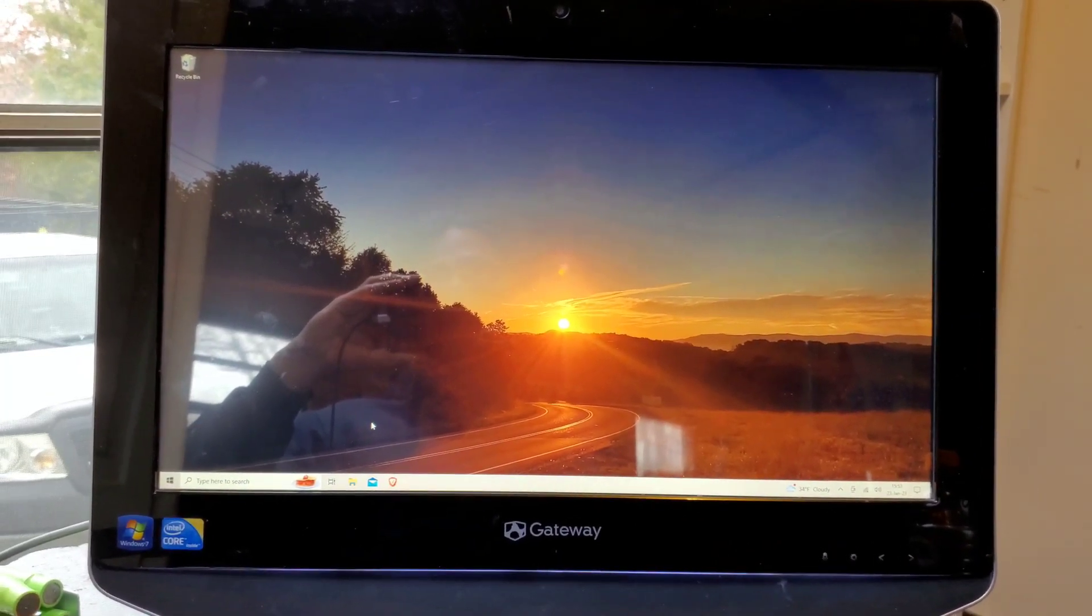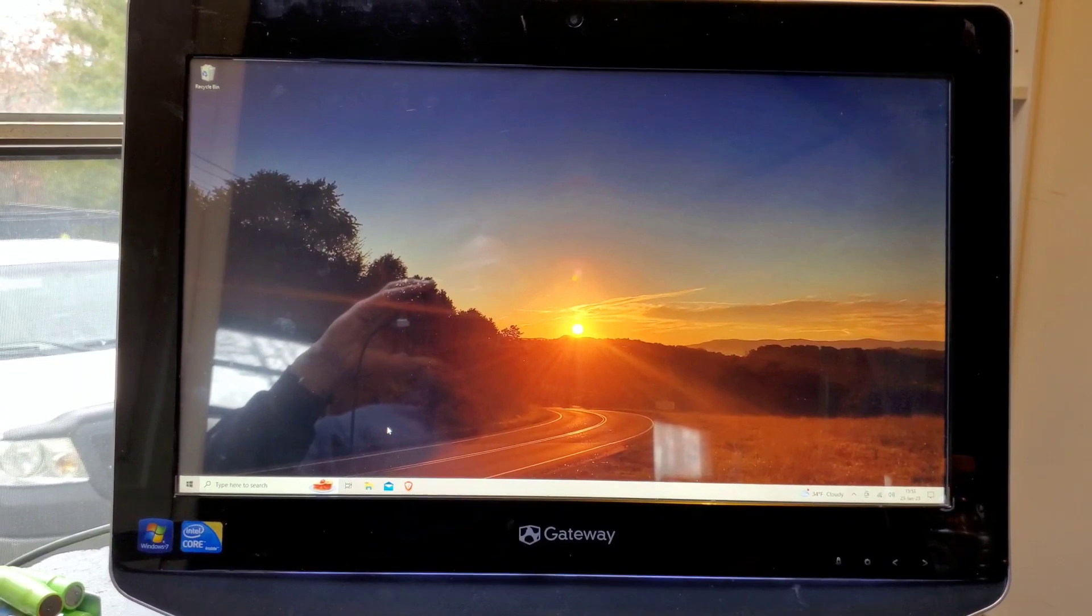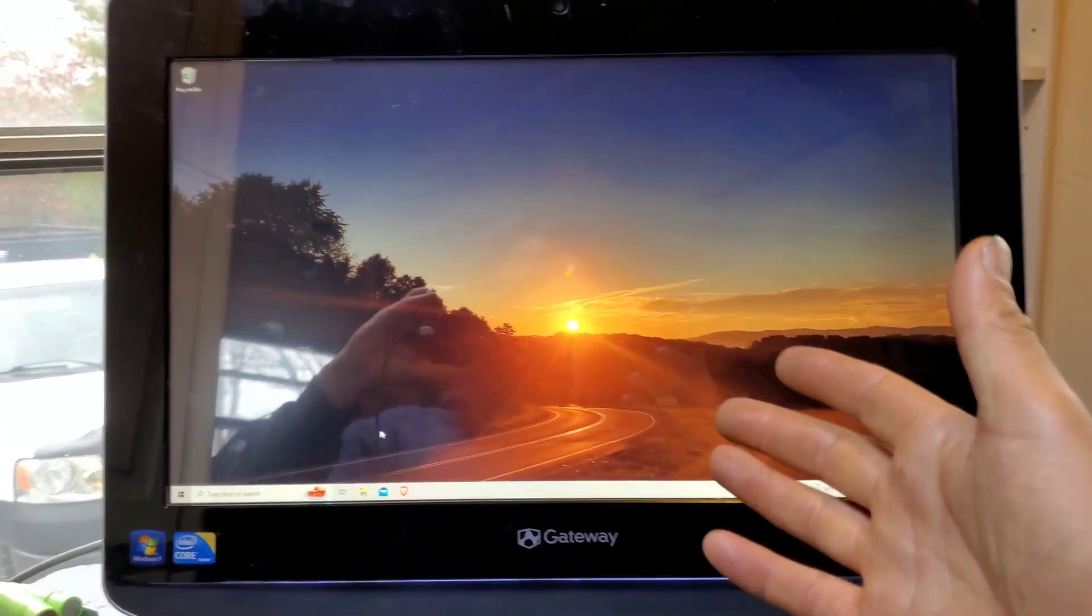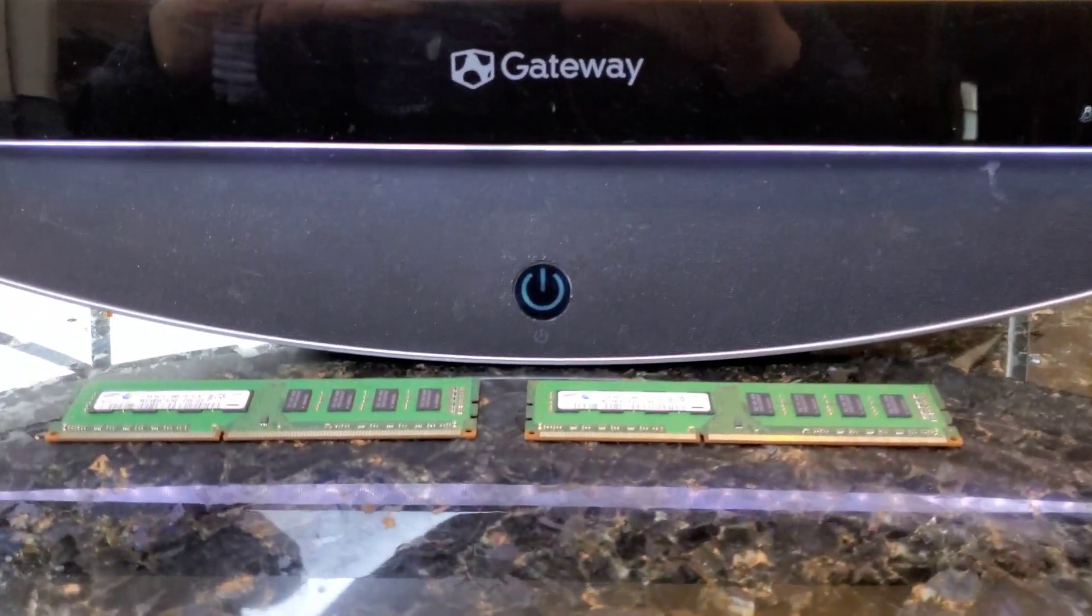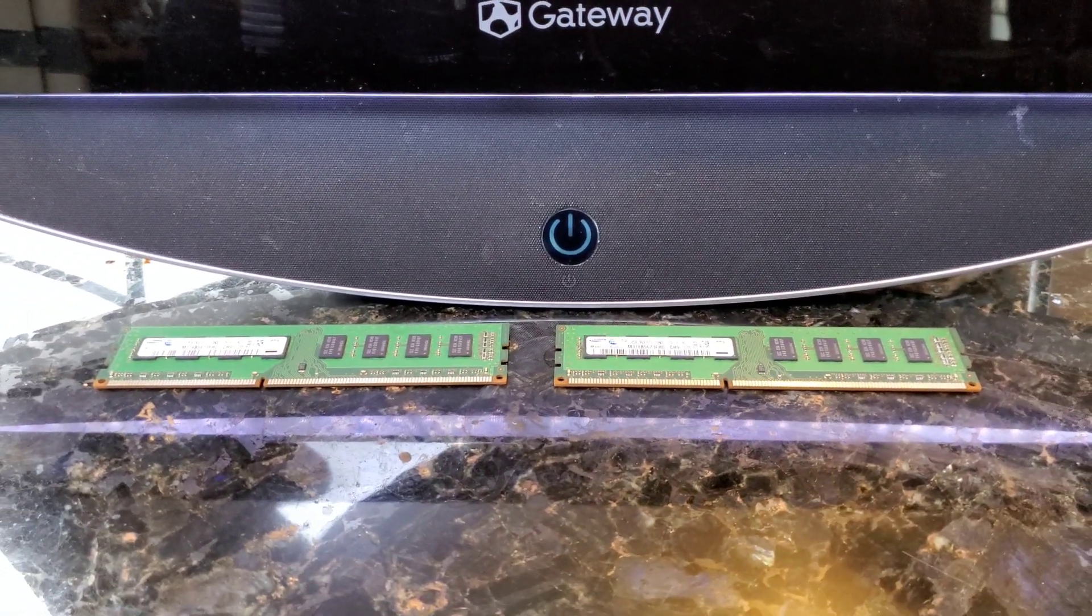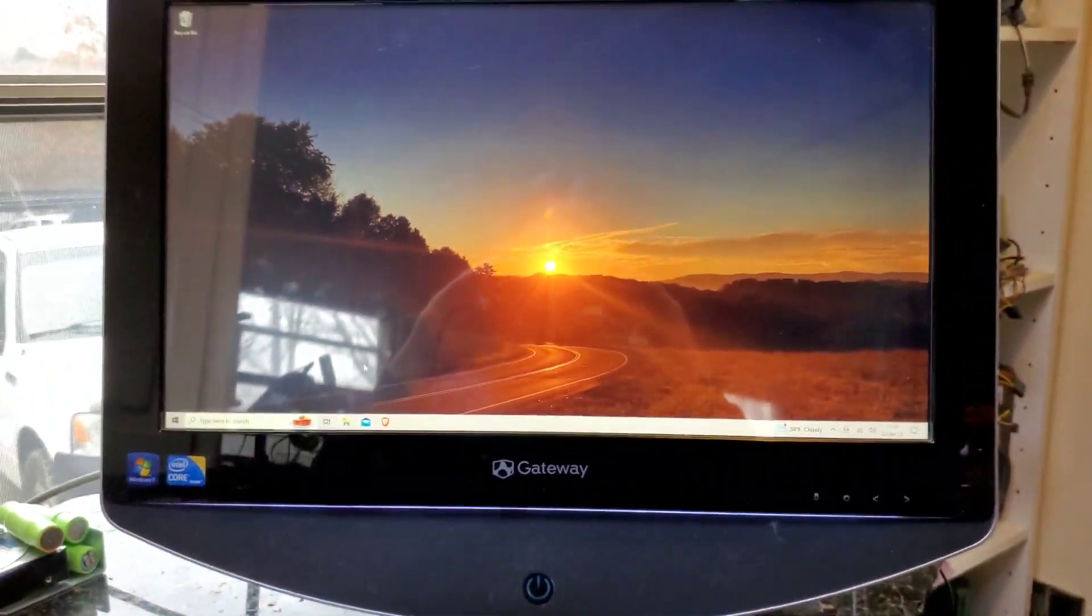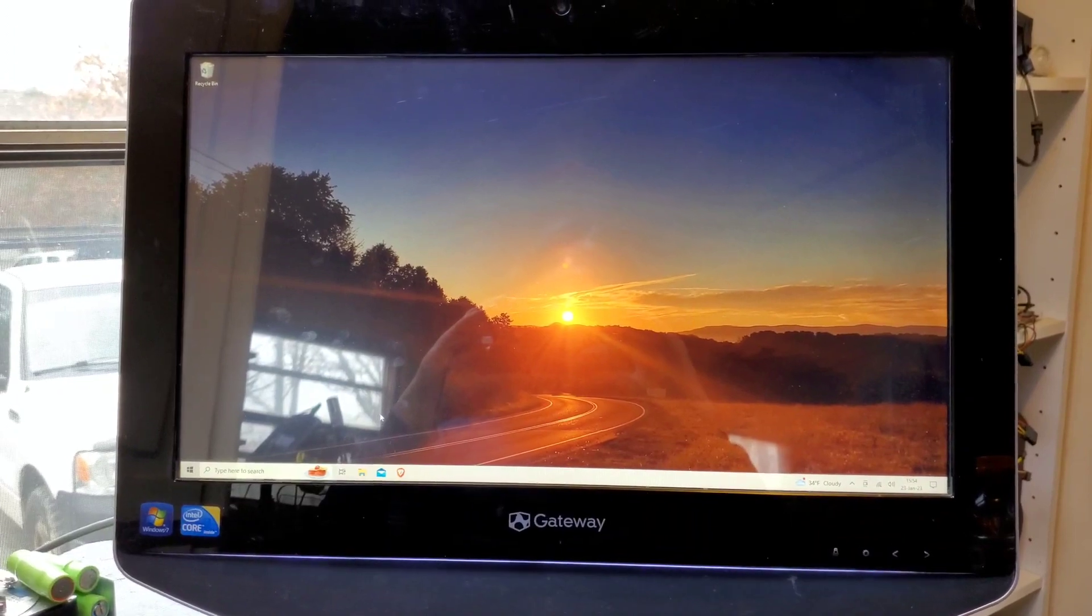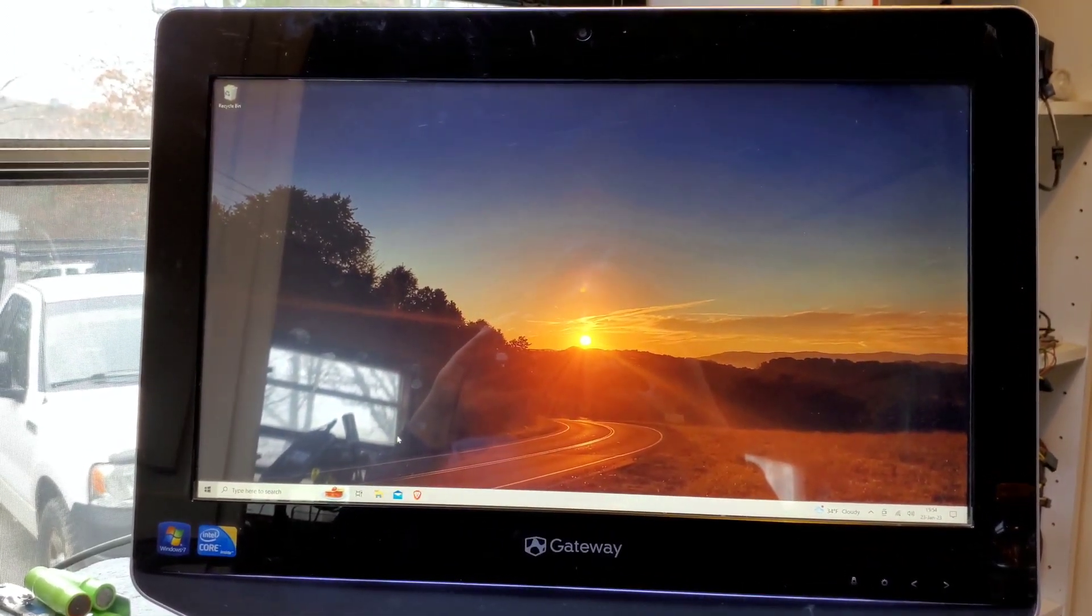But there you go - the main experiment was just to see if the memory sticks from a Mac would work in a Windows PC. In this case, a Gateway, and it's just Samsung memory sticks, so yeah, worked just fine. All right, I'm out of here. Hope y'all enjoyed that little experiment. Go love thy neighbors. Shalom.